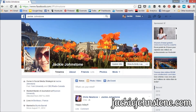Hello, today we're going to talk about how to use Facebook Graph Search to find groups where your ideal clients are hanging out, even if you're not working with other business owners. I'm Jackie Johnstone of JackieJohnstone.com and I help you figure out all that social and digital strategy stuff so that you can reach more people you can help.